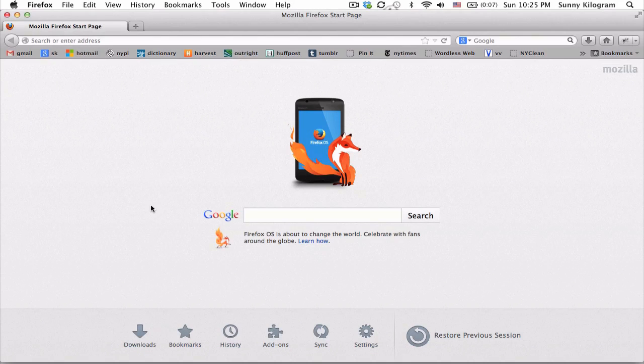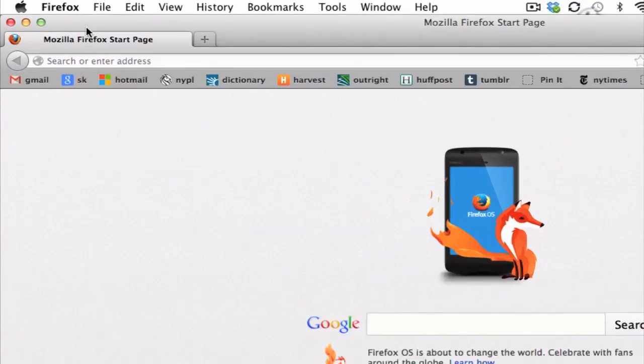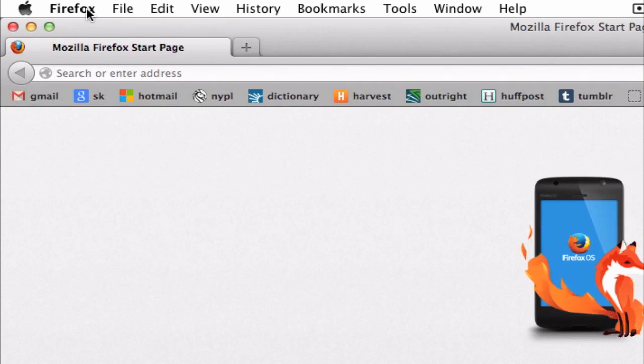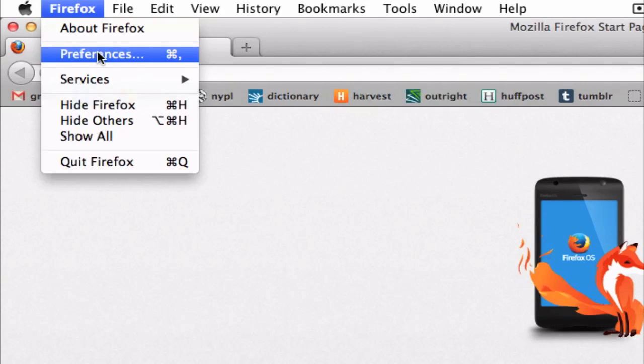Open your browser, Firefox, and click on Firefox up here. Scroll down to preferences.